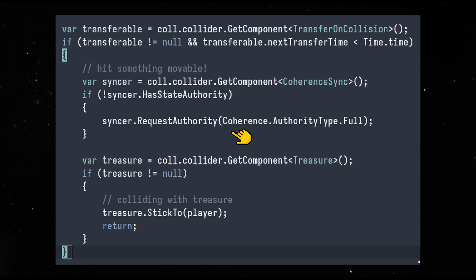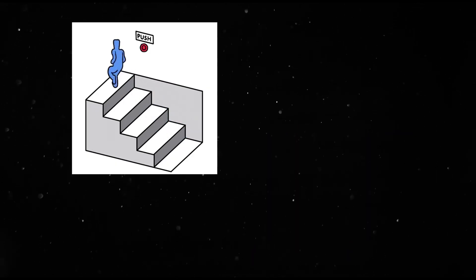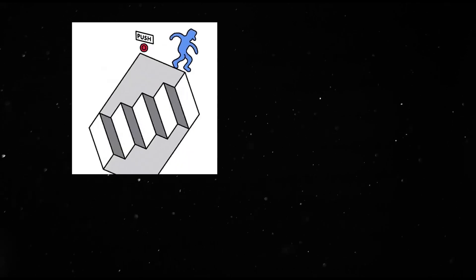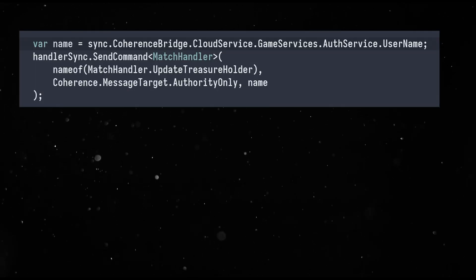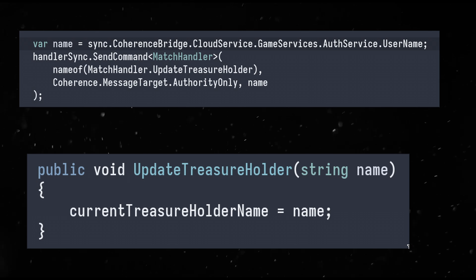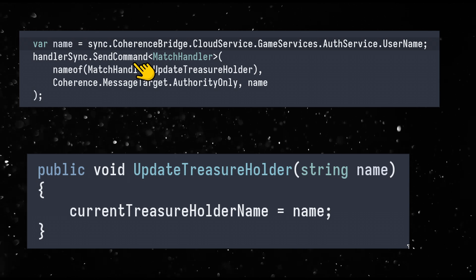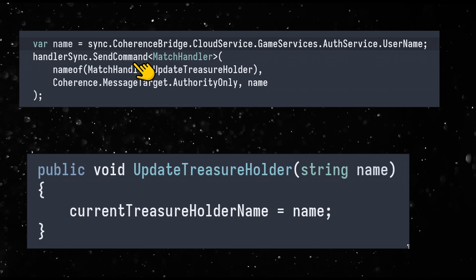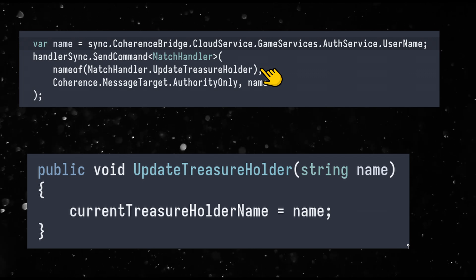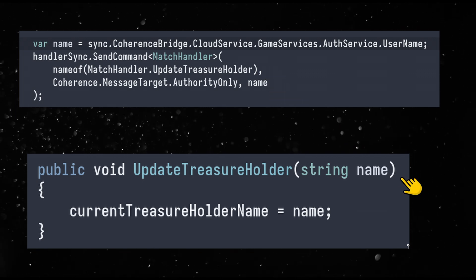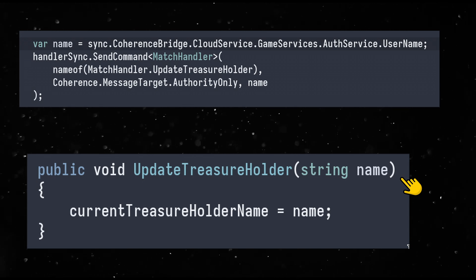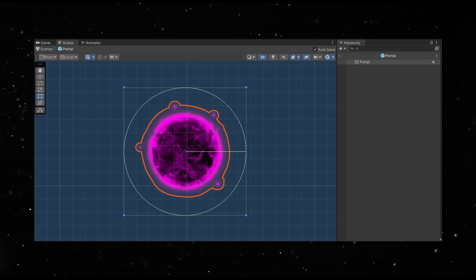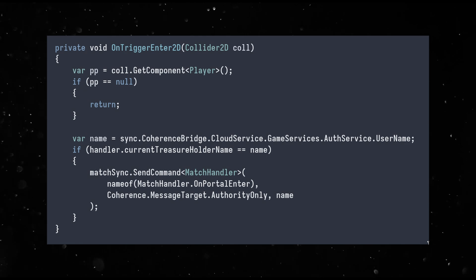The final part of the puzzle is actually having a game loop. We want the players to be able to stick to the treasure and enter the portal. I added a synced variable to the match handler that tracks the current owner of the treasure. This is done through commands which are basically RPCs on the match handler object to set the current owner's name. Now when a player collides with the treasure it calls match handler dot sync dot send command set current treasure owner with its own name which triggers the function on the remote client's match handler and sets the name. Name is synced across all clients.